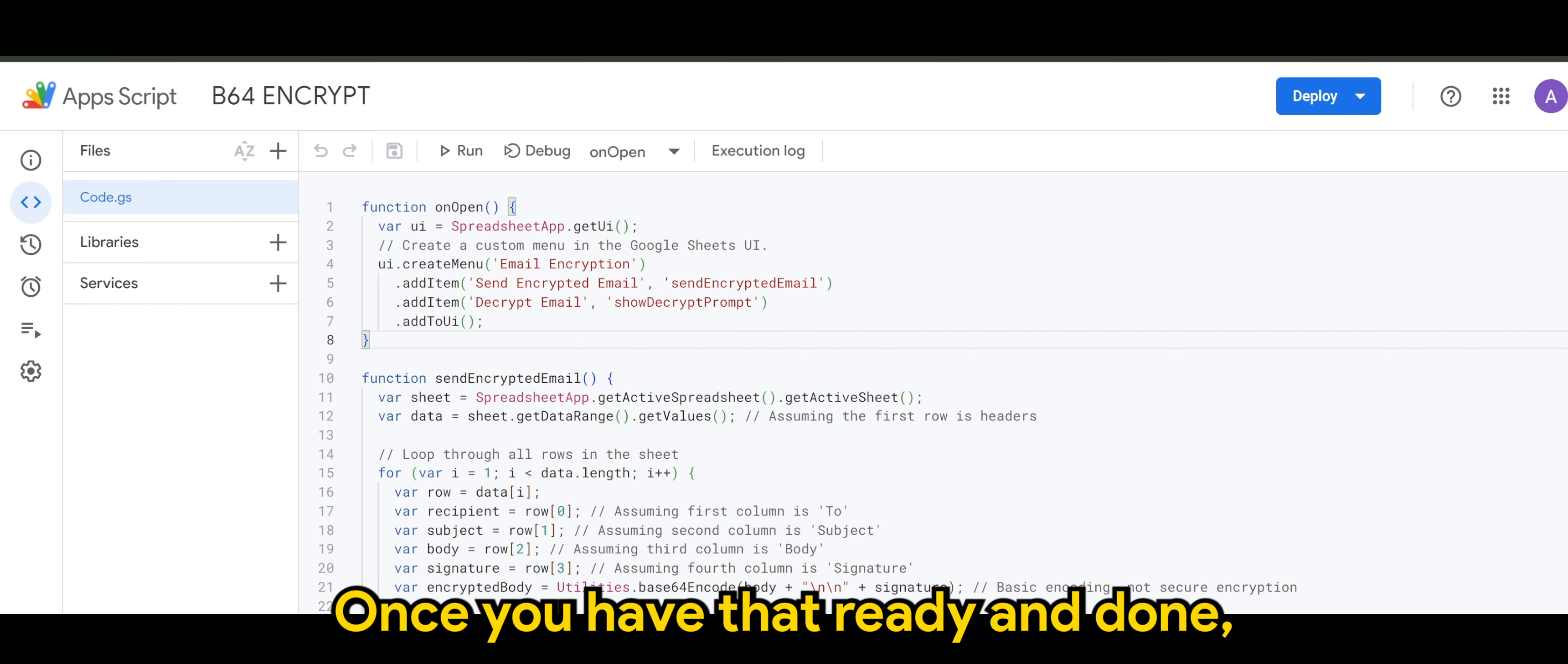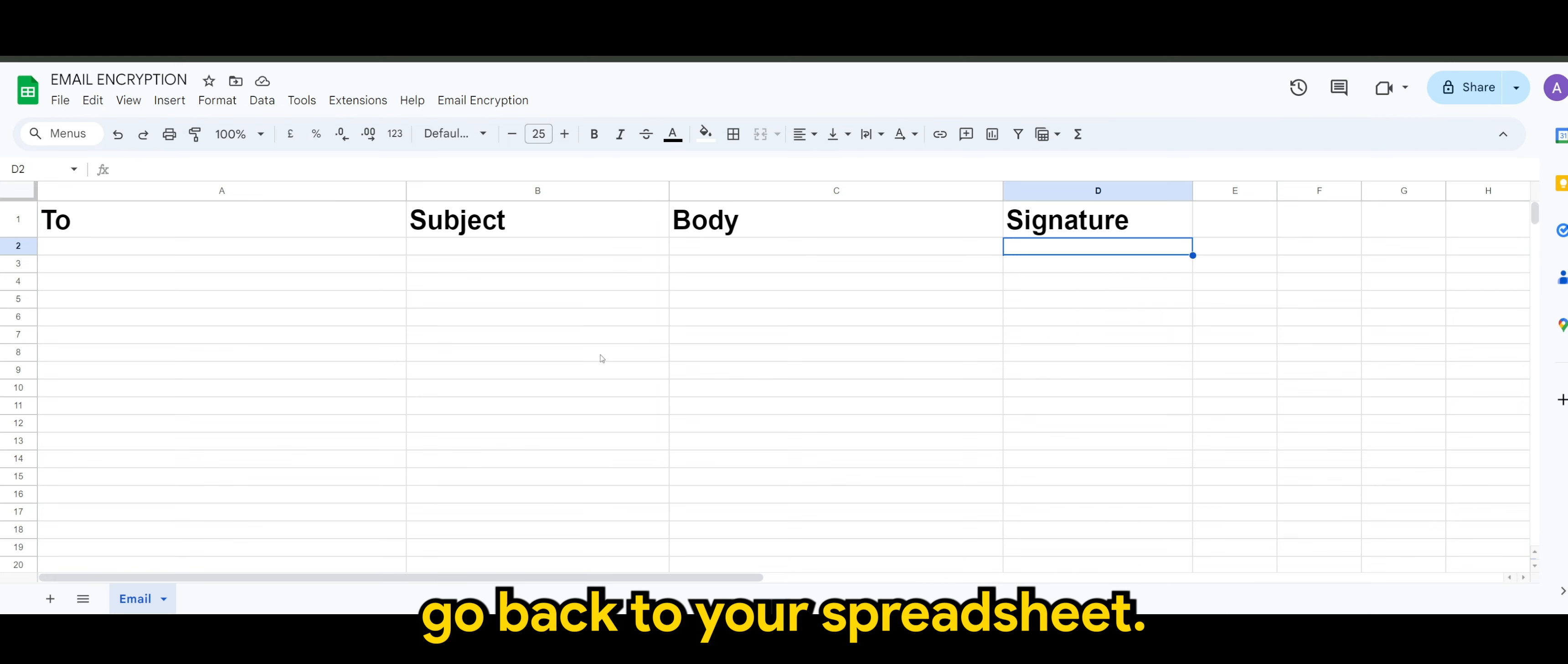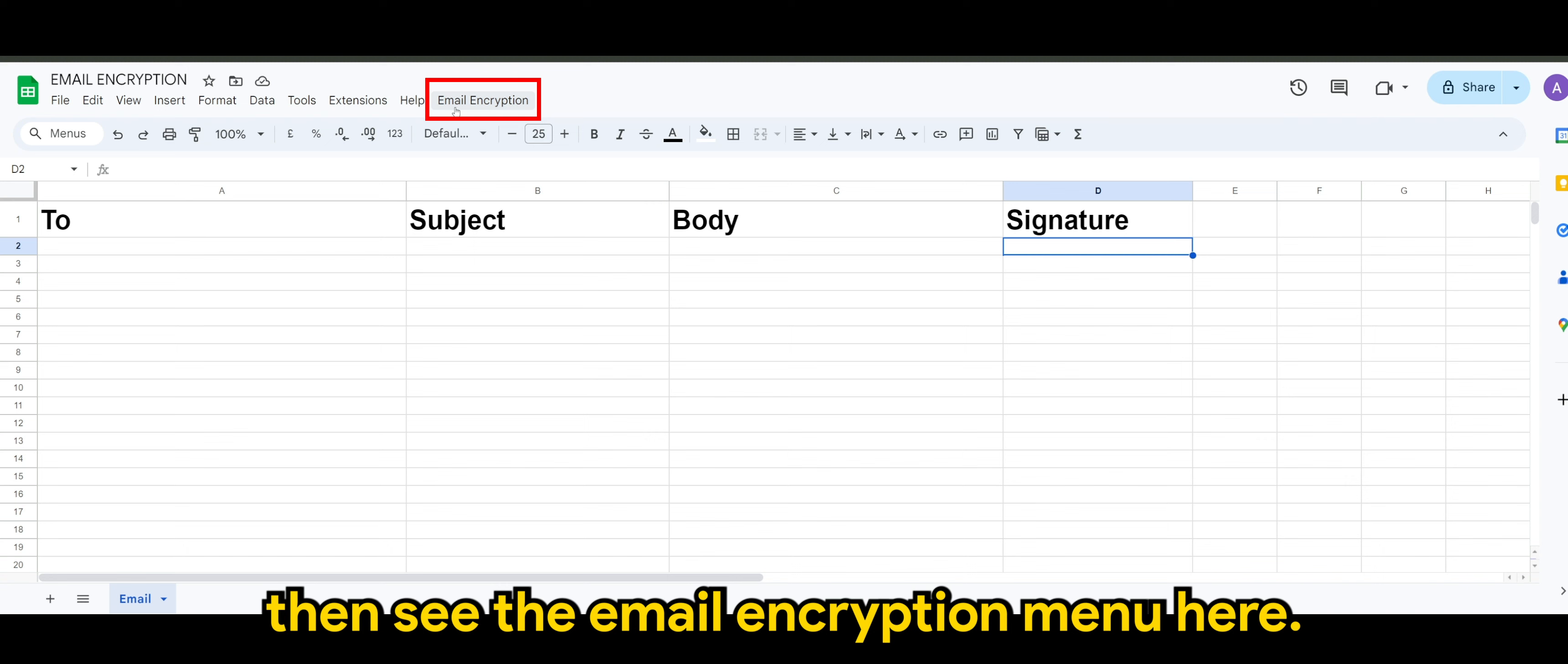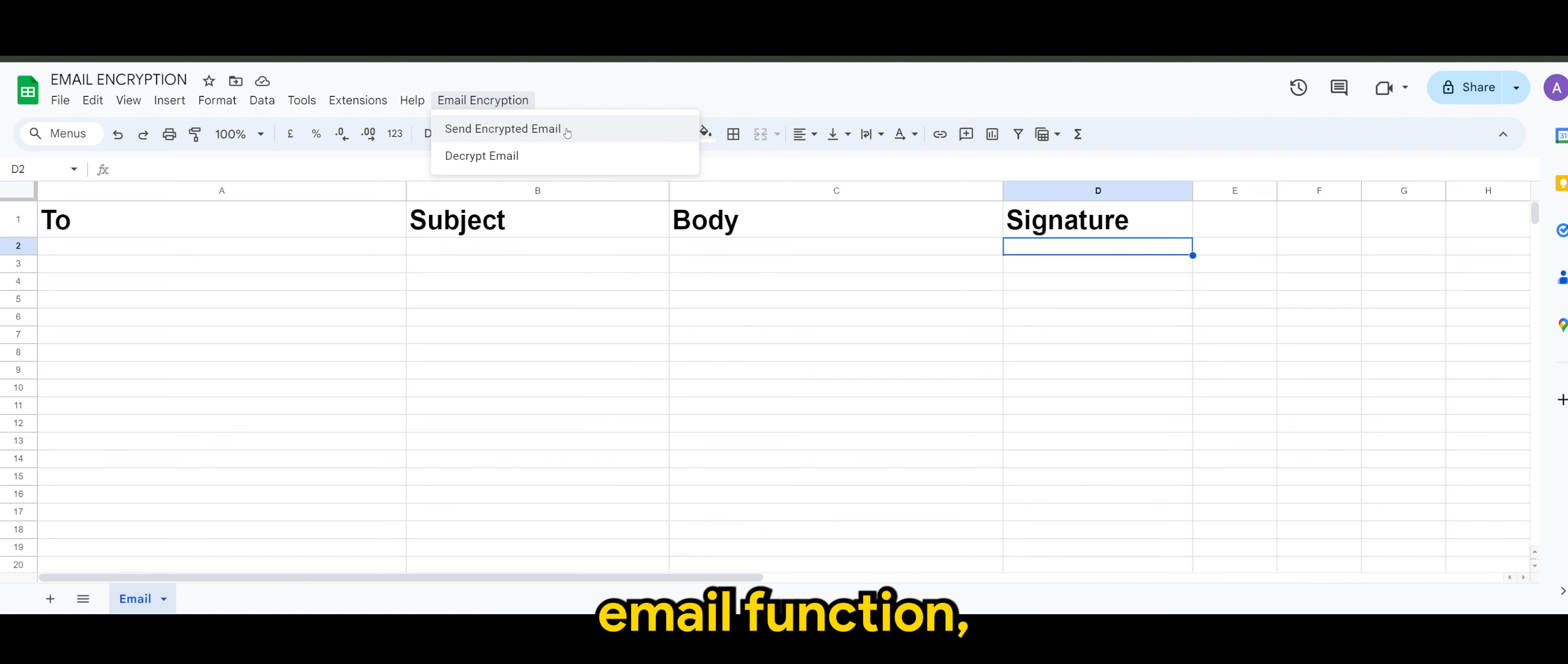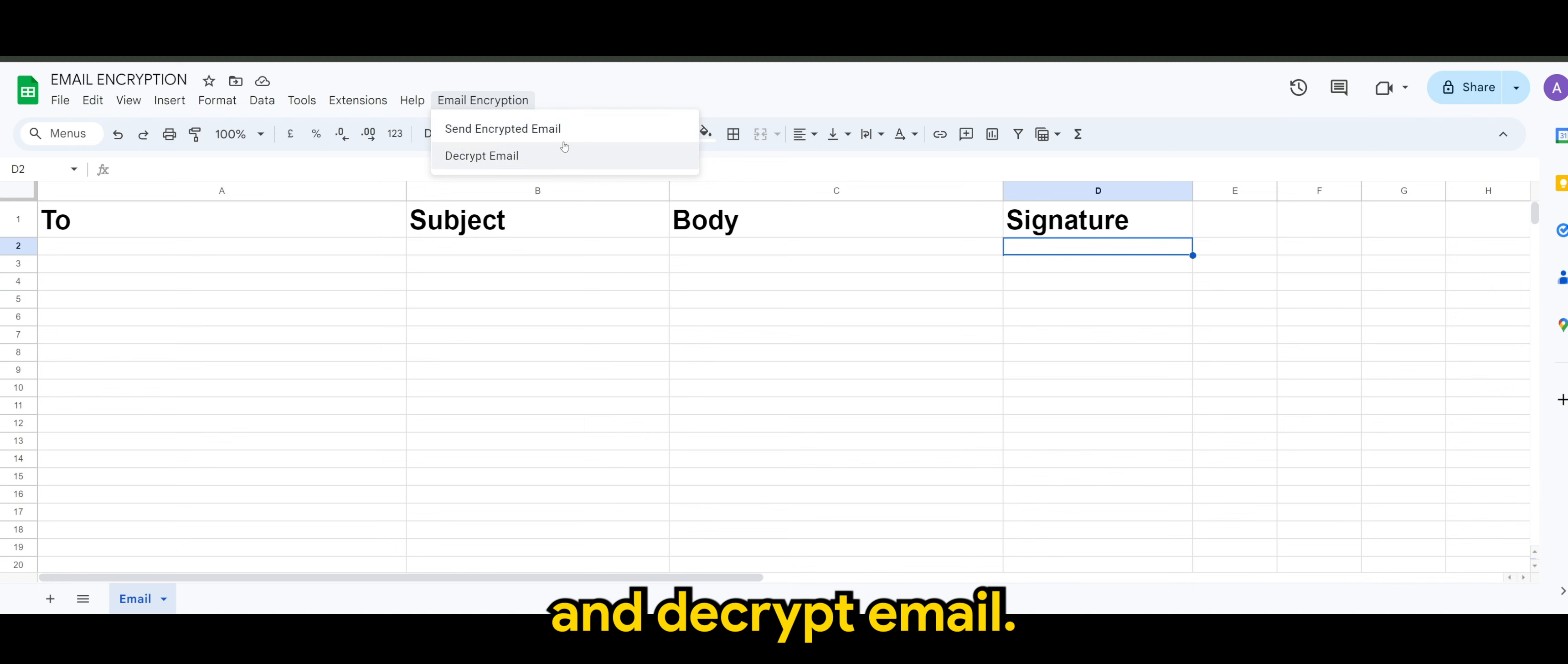Once you have that ready and done, go back to your spreadsheet. You will then see the email encryption menu here. So of course, we have the send encrypted email function, which I'll demonstrate shortly, and decrypt email.